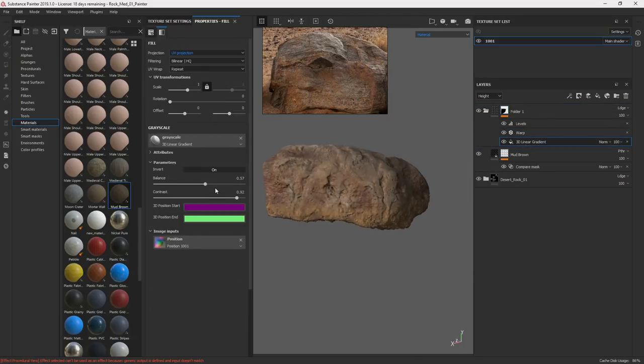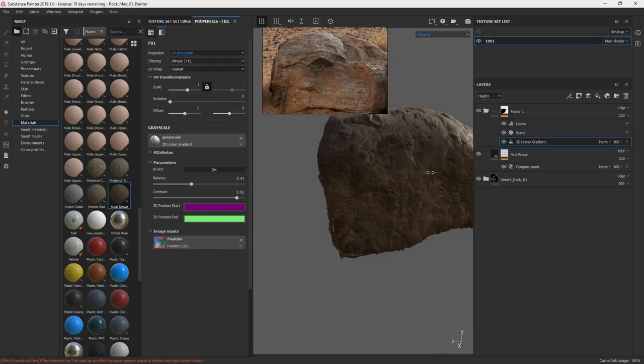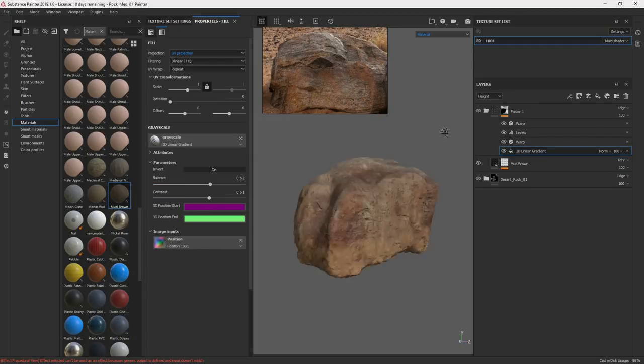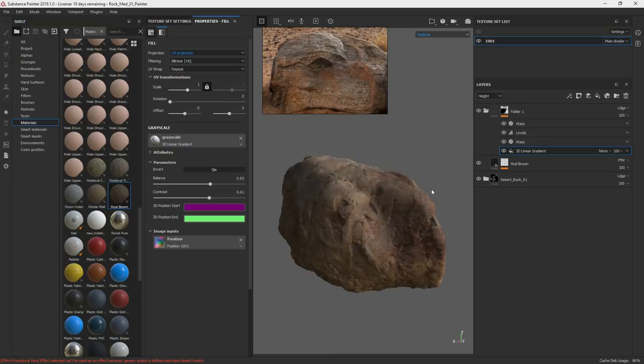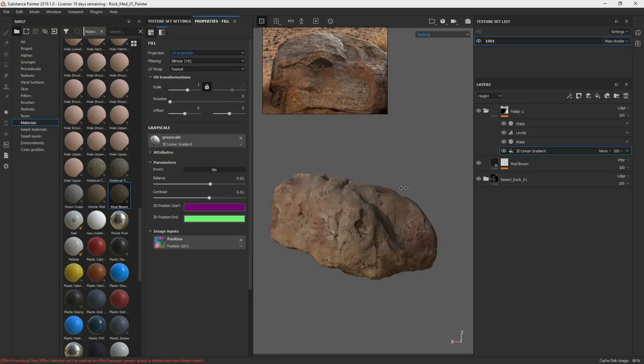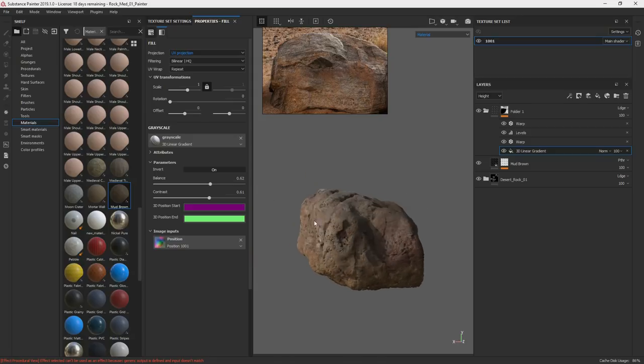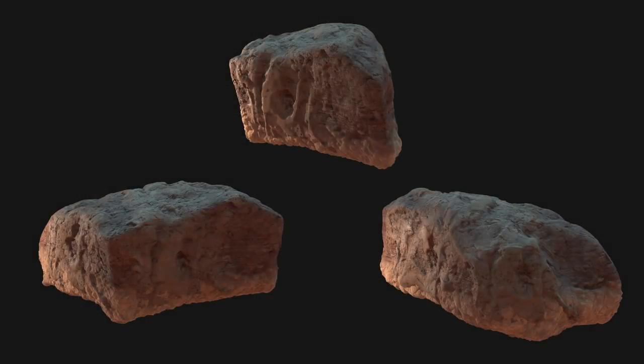And now you can use this linear gradient, increase or decrease for that dirt. So I'm going to finish. This is my first rock. And I'm just going to go ahead and do the same process for all the other ones. And then we'll move on to the ground plane in the next video.